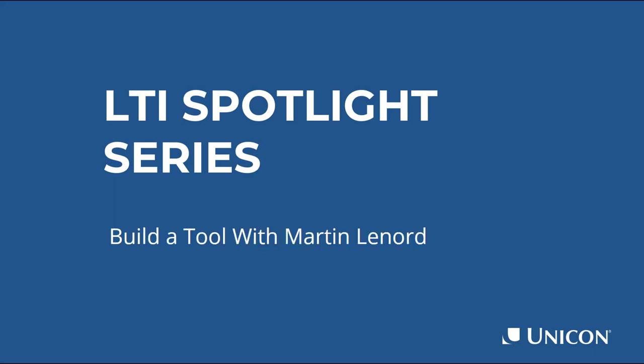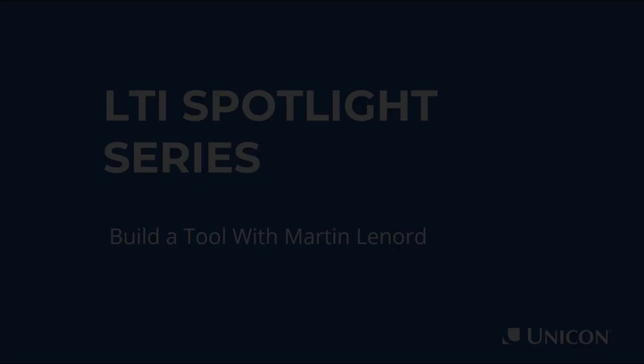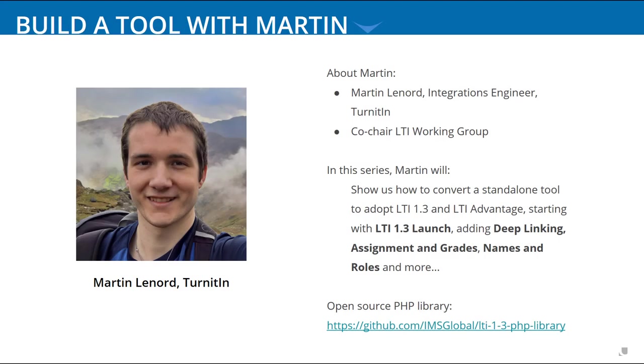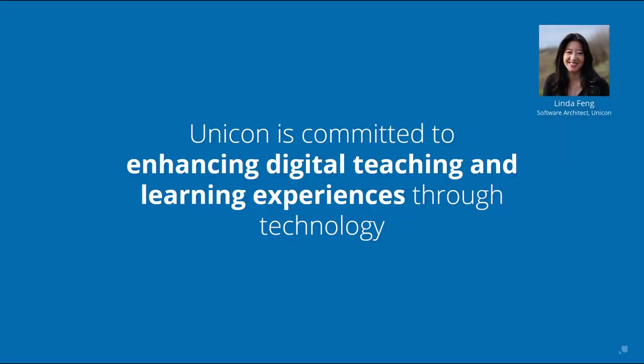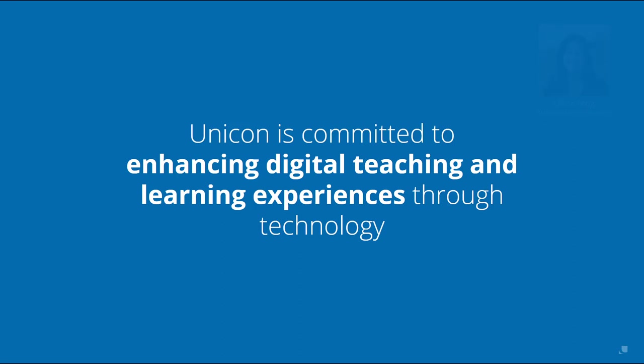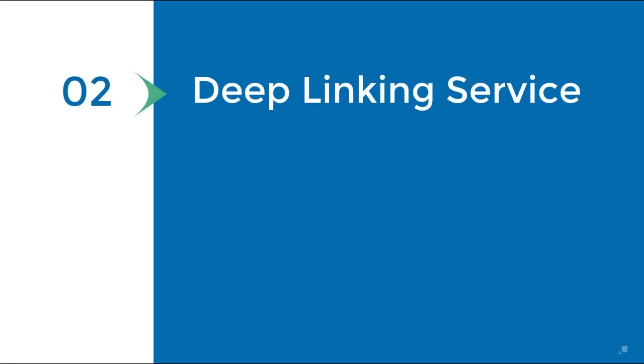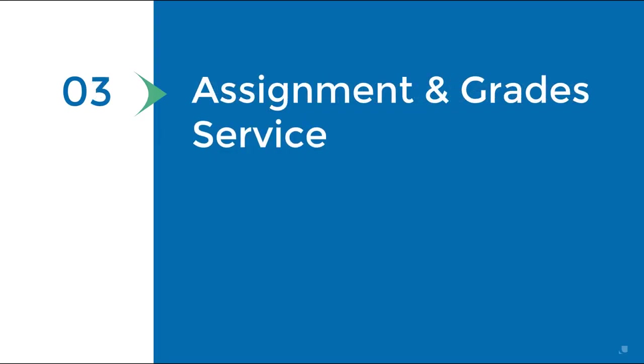Welcome back for the continuation of our LTI Spotlight conversation with Martin Leonard of Turnitin. I'm your host, Linda Fang, and I'm with Unicon, a technology consulting firm focused solely on the education ecosystem. In our previous episode, Martin added the LTI Advantage deep linking support to an LTI tool he was building in real time. In this episode, Martin will add grade passback. Let's see what Martin is doing now.